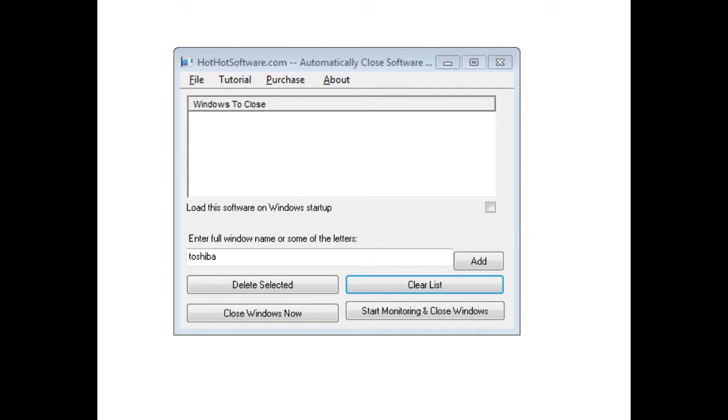Basically what this software allows you to do is easily close any kind of pop-up window by searching for specific keywords in the title bar.